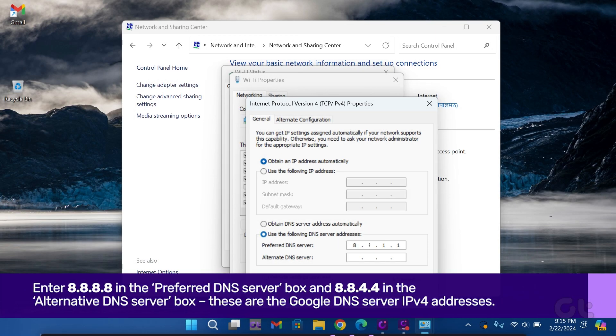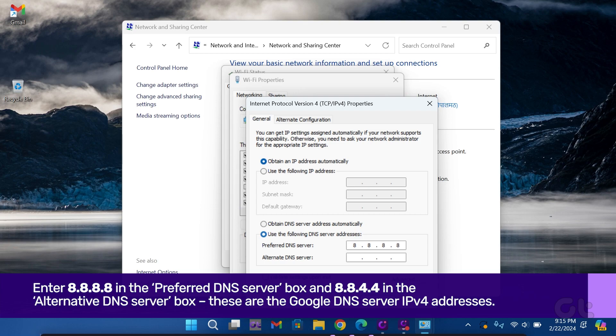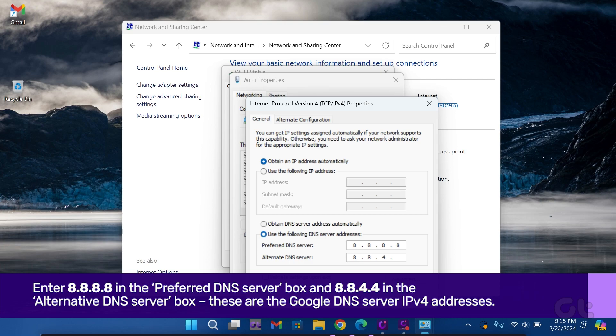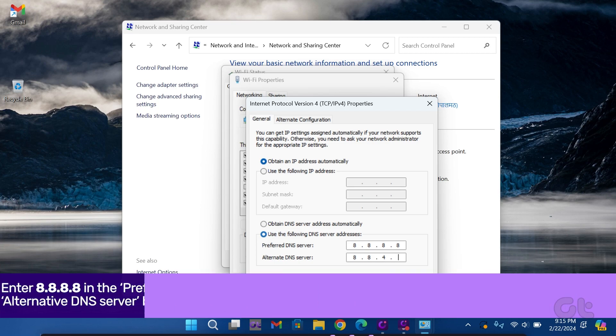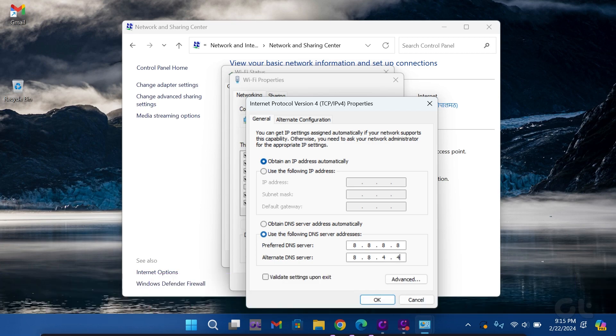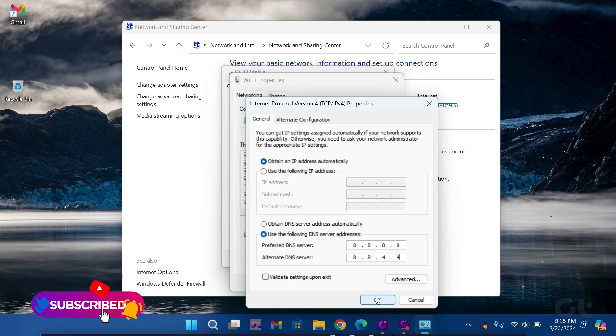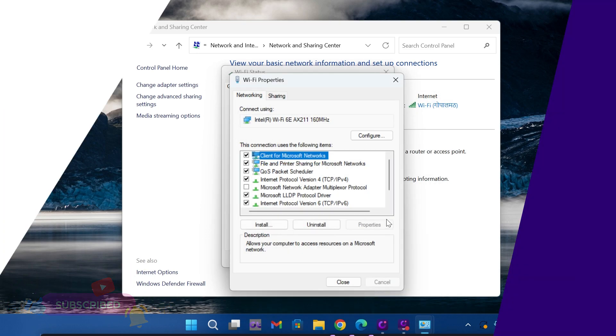Enter 8.8.8.8 in the Preferred DNS server box and 8.8.4.4 in the Alternative DNS server box. Finally, click on OK to apply the changes.